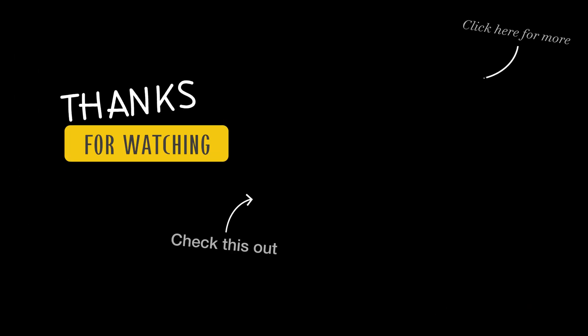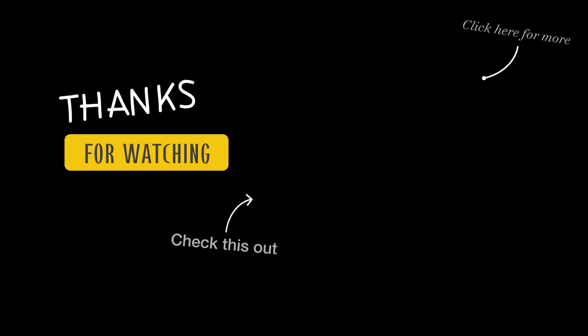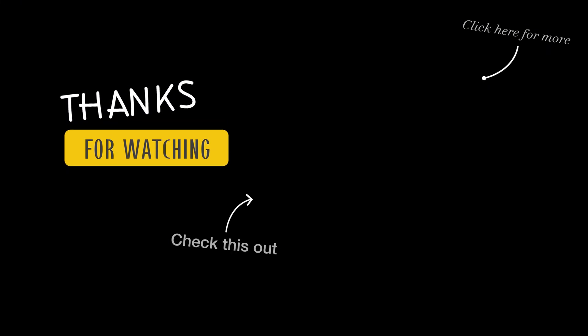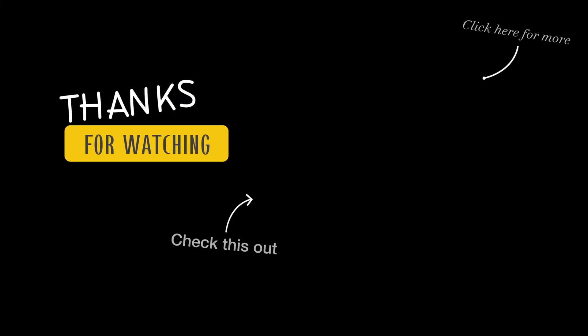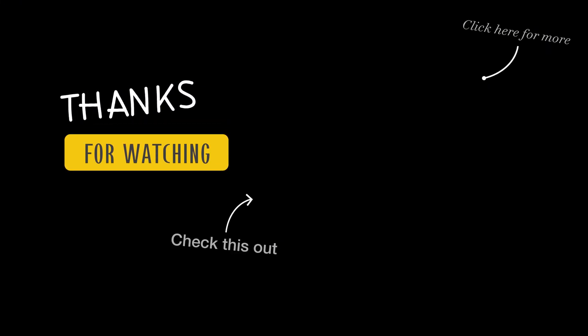I hope you find this inventory dashboard template helpful for your work or learning. If you're looking for more dashboard templates, be sure to check out my earlier videos. Thanks for watching and don't forget to subscribe. I'll see you in the next one.